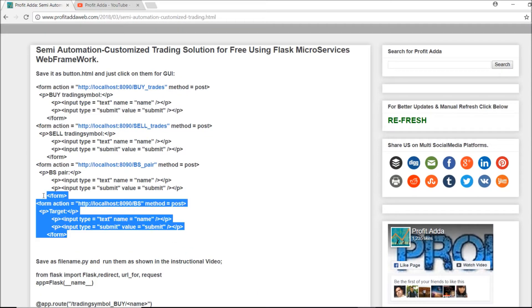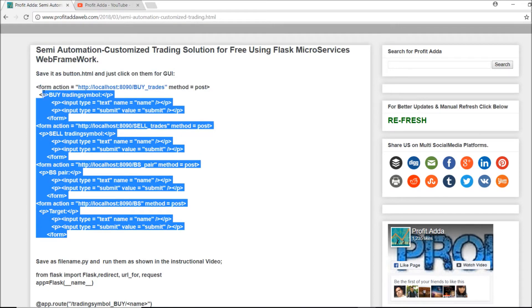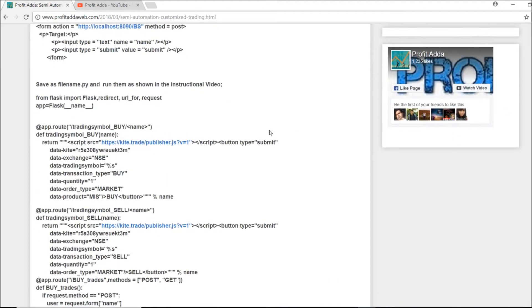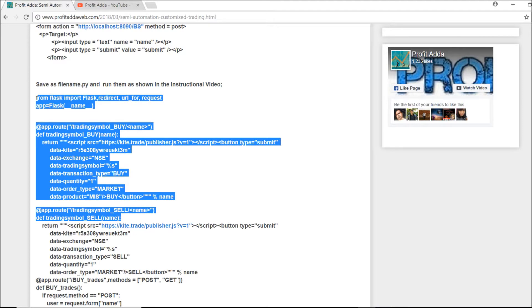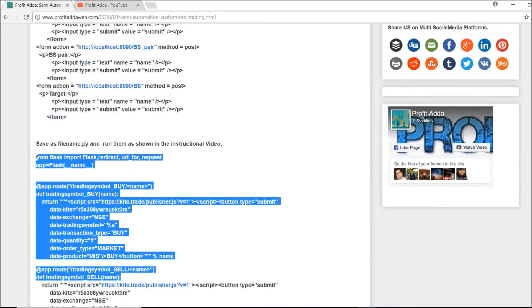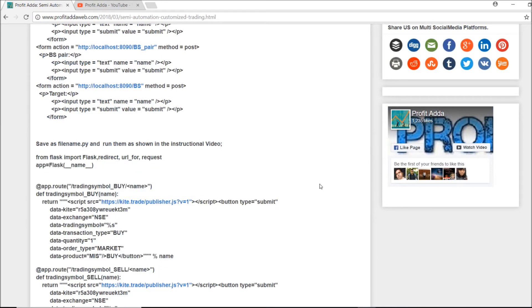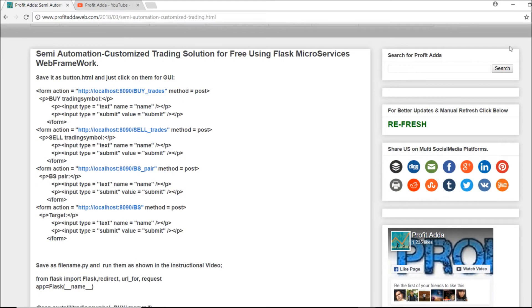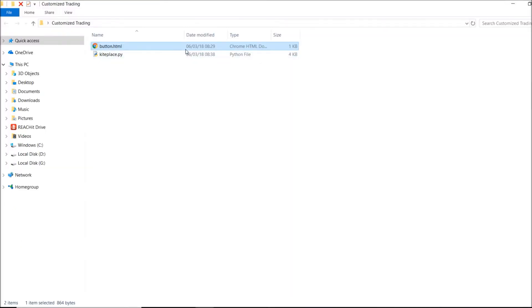You can follow the link and get the files yourself. What you need to do is save the HTML file as 'button.html' and save the Python file as your chosen filename with a .py extension. The link has been given — you can just copy, paste, and run it by yourself, which I'm going to show you right now.